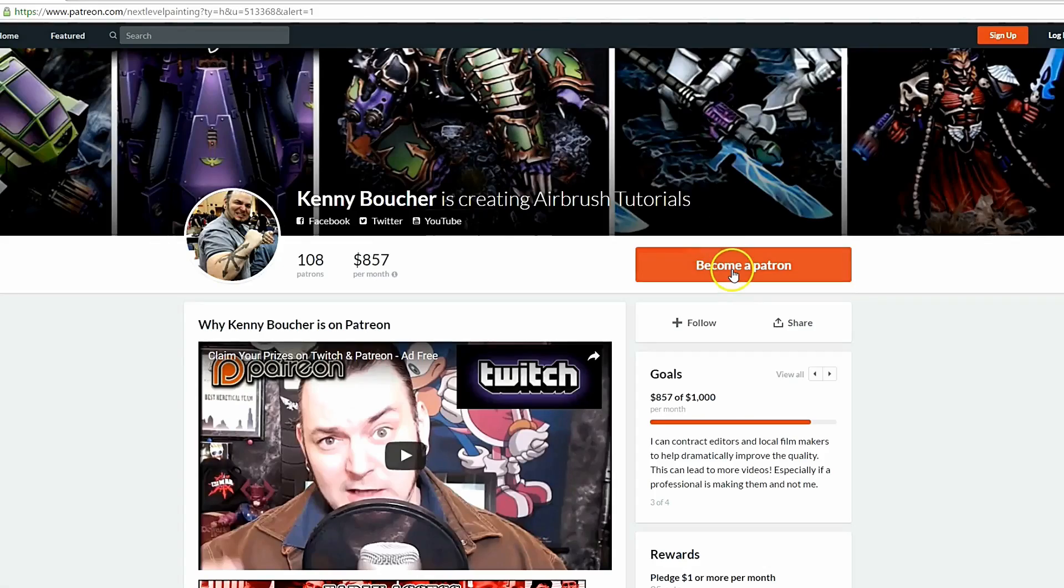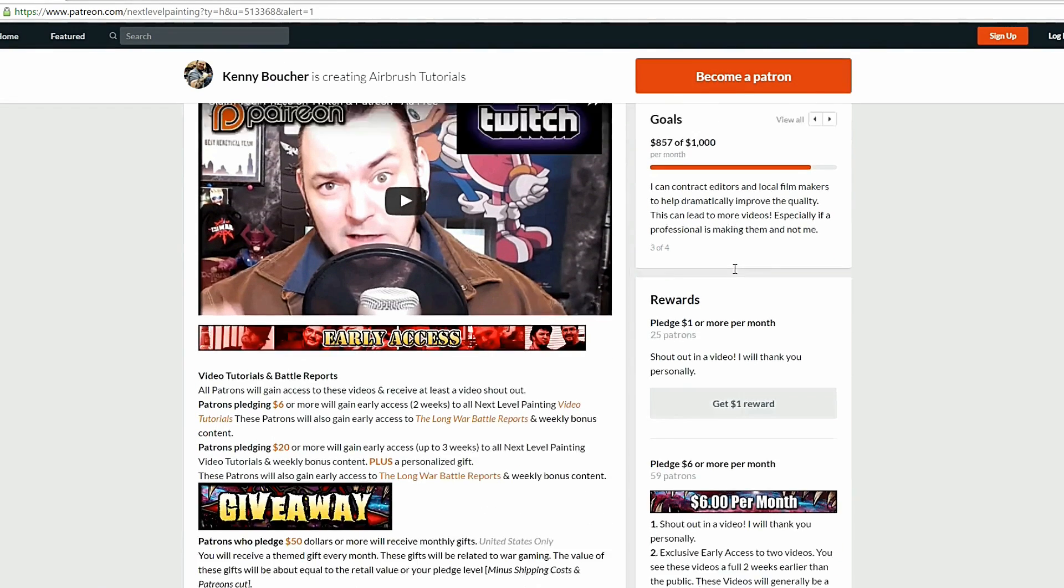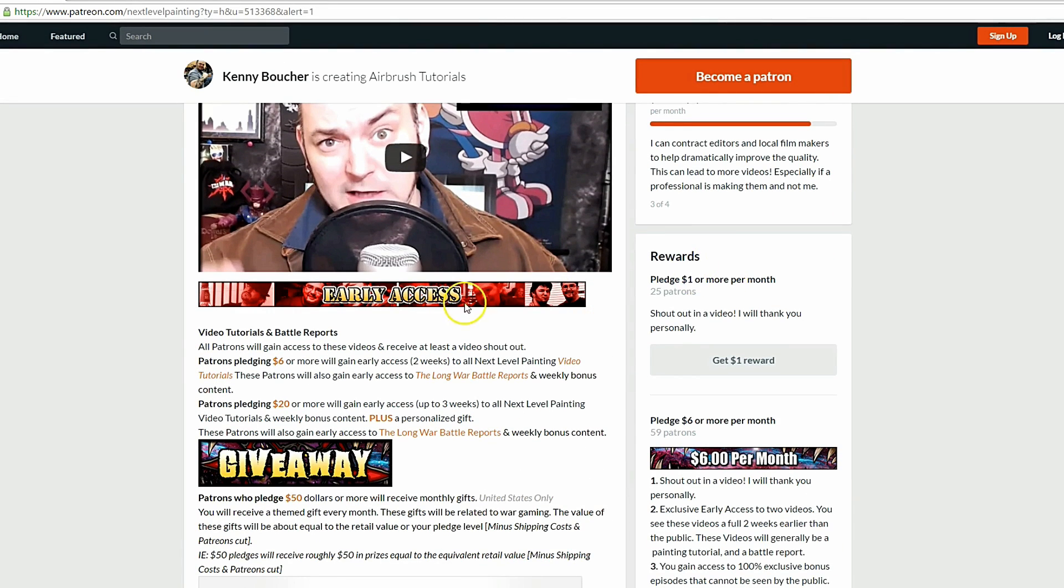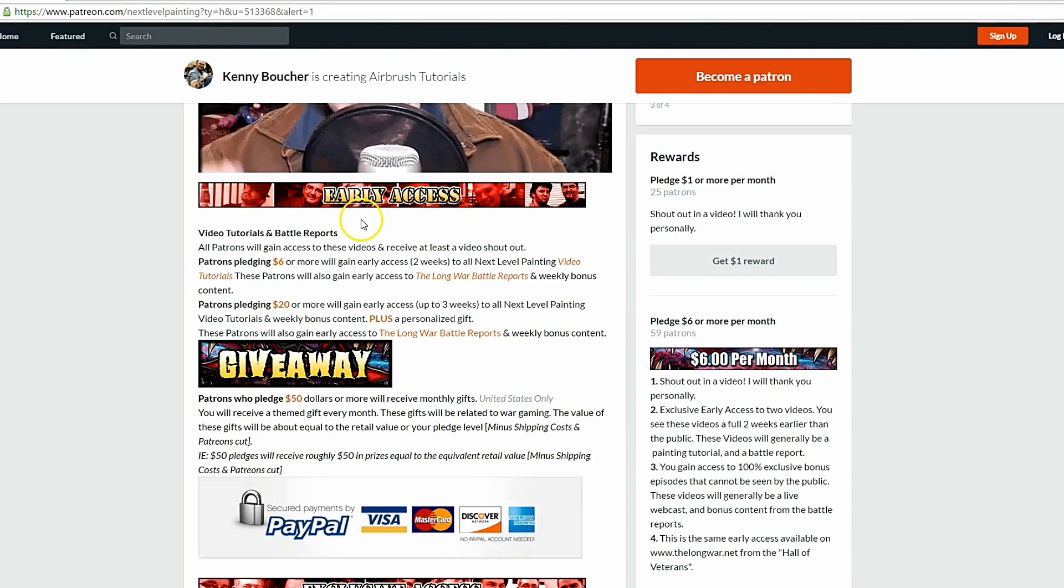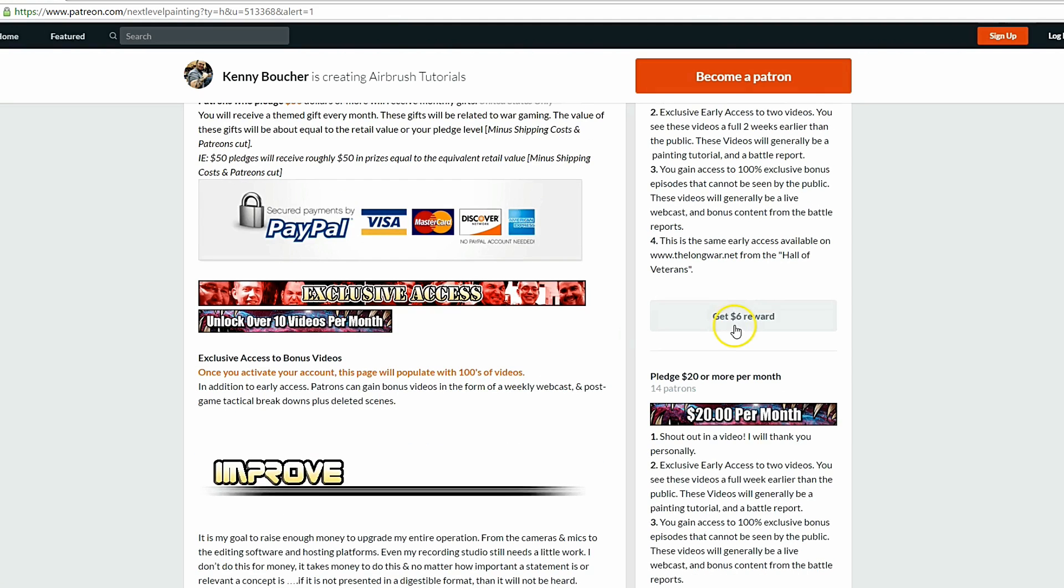Check me out on Patreon, check me out on Twitch. If you like these tutorials, check out Next Level Painting on Patreon, become a patron of the arts today. We offer early and exclusive access to our videos and a rewards program for different pledge levels. Patreon is PayPal and credit card secure so you don't have to worry about that. We use 100% of the money to improve our process.